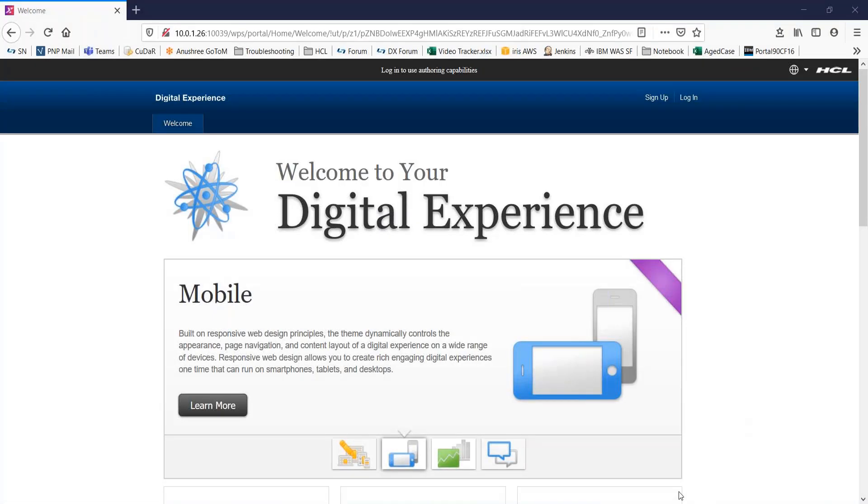Hi everyone, I'm Anushree from HCA Legitive Experience Portal Team. And in this video, we will see how to create a WCM library and how to add it to a WCM authoring portal.